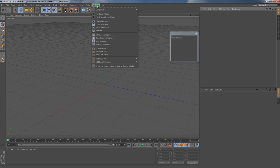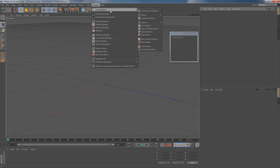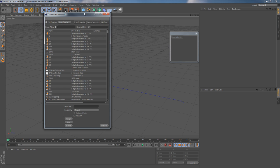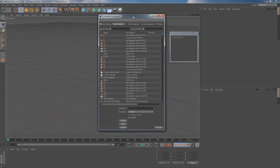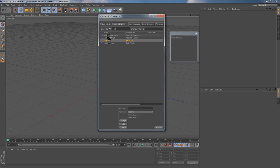the next step is to go to Window Customization Customize Commands. Here you can get the list of every possible command in Cinema 4D. Just type in the name of the command you need and you will get it. In my case it's going to be Reset PSR command.